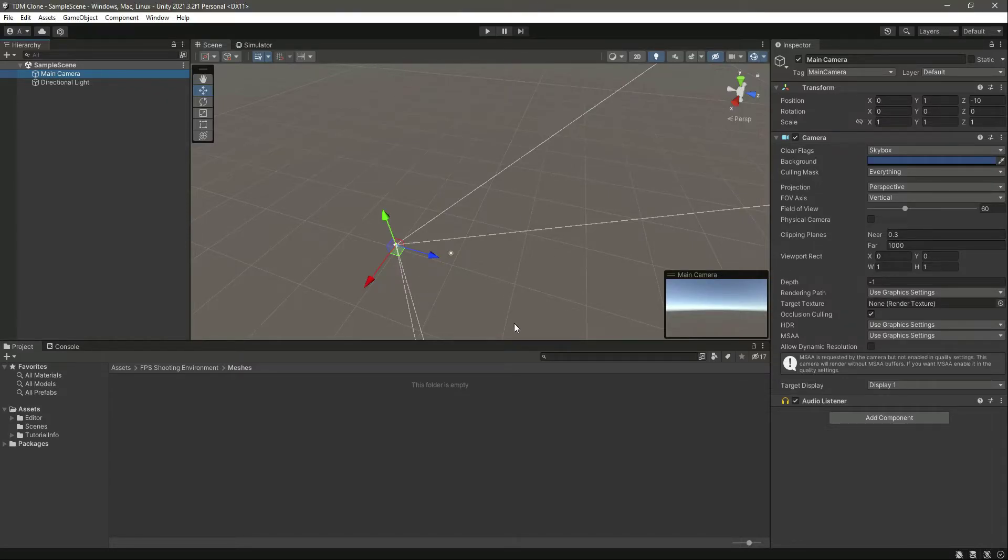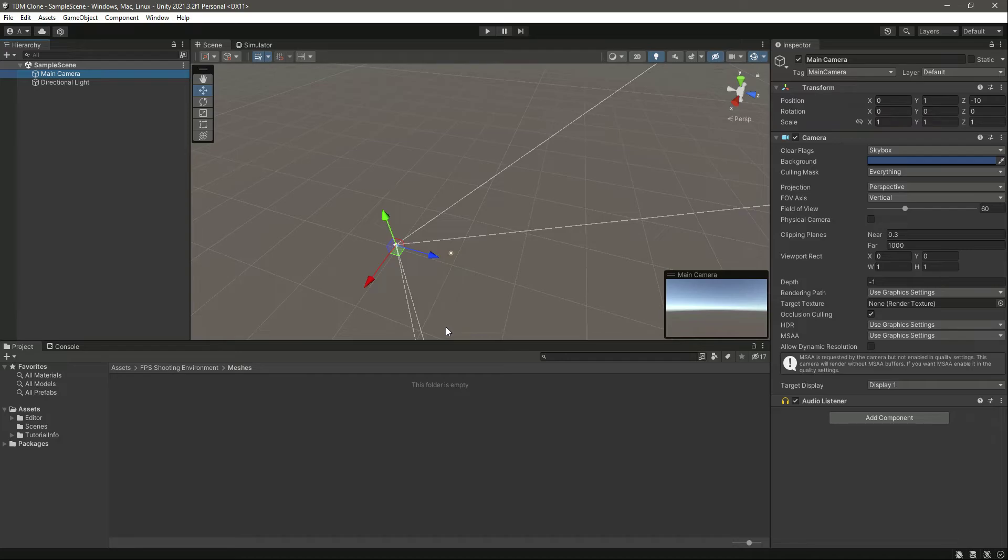Okay, so now in this video we will add assets to our project. But before doing that, let me tell you one thing: you can use your own assets if you want, but if you are following me, then you can use my assets as well. These are actually not mine, these are all from the Unity Asset Store.